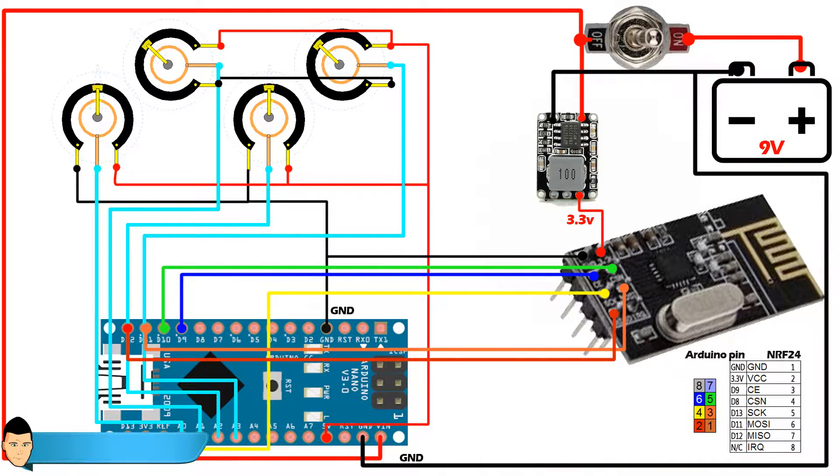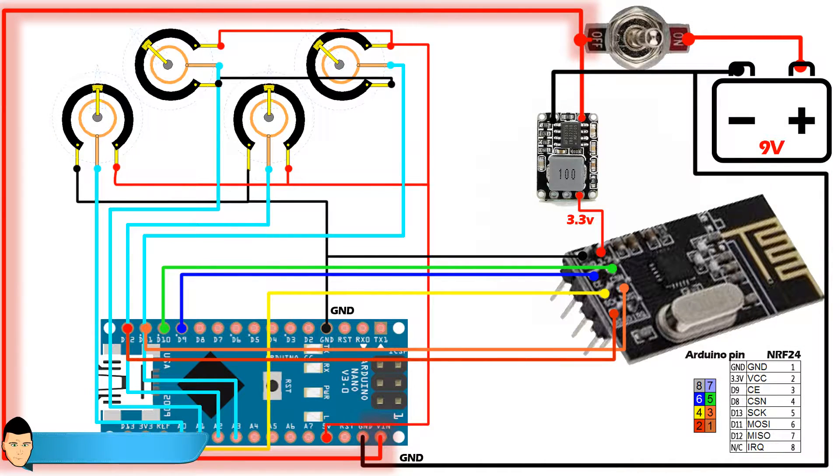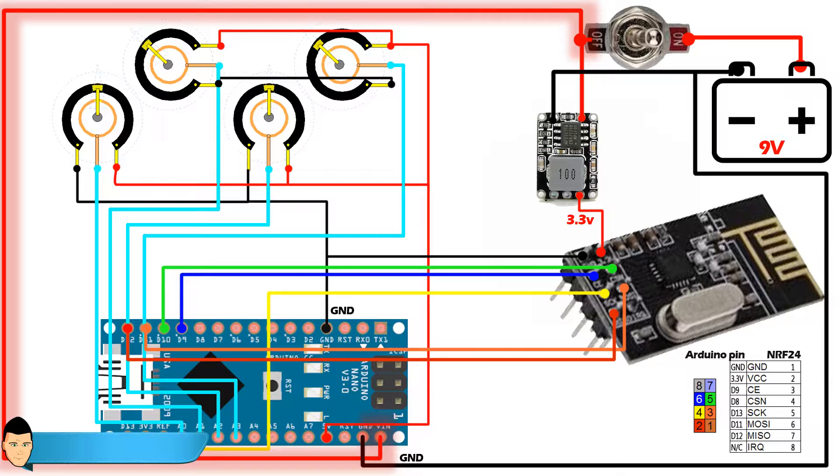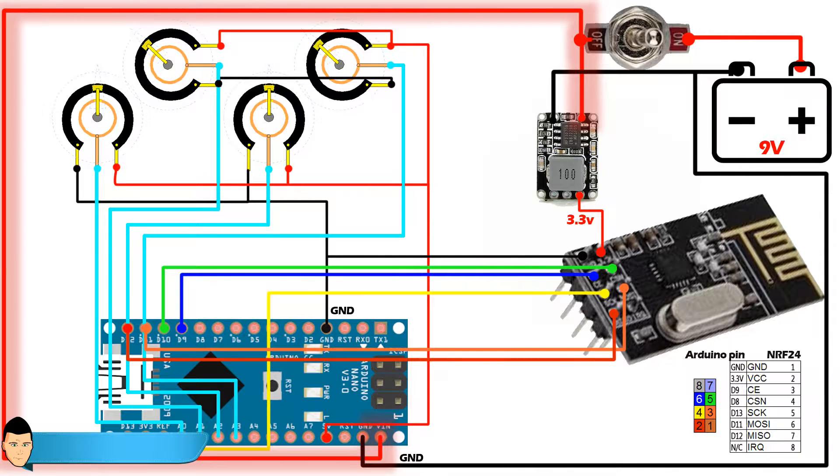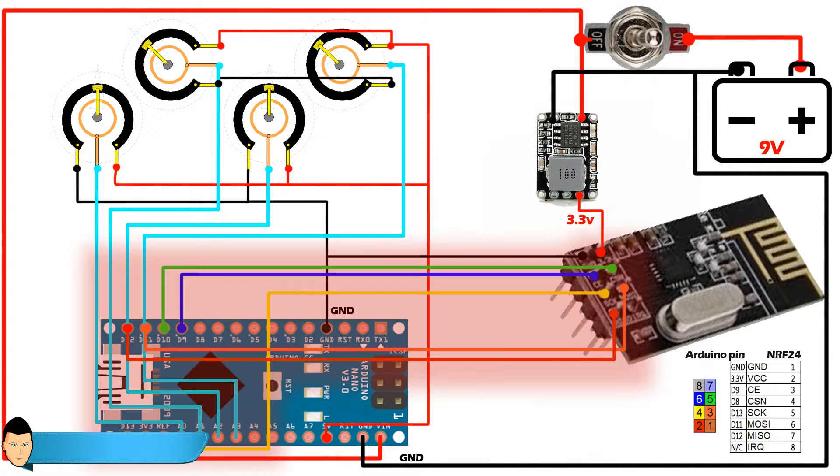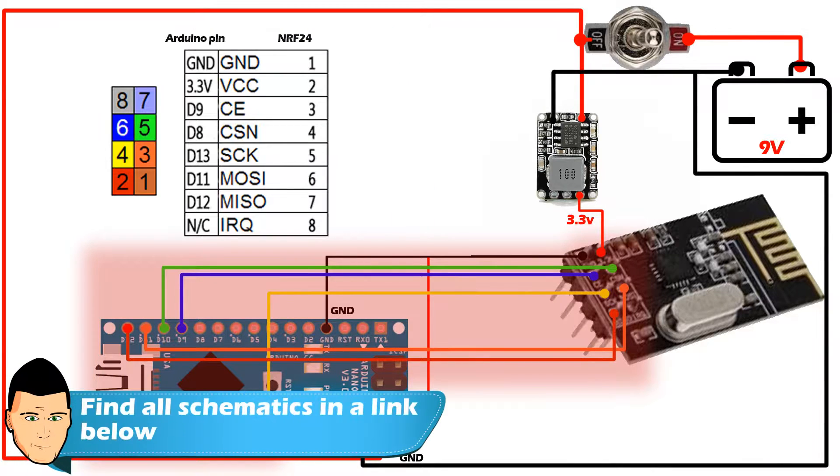Next connect the switch to the external voltage input of the Arduino Nano and the 3.3 voltage regulator. Make all the connection of the radio module as shown in this schematic.